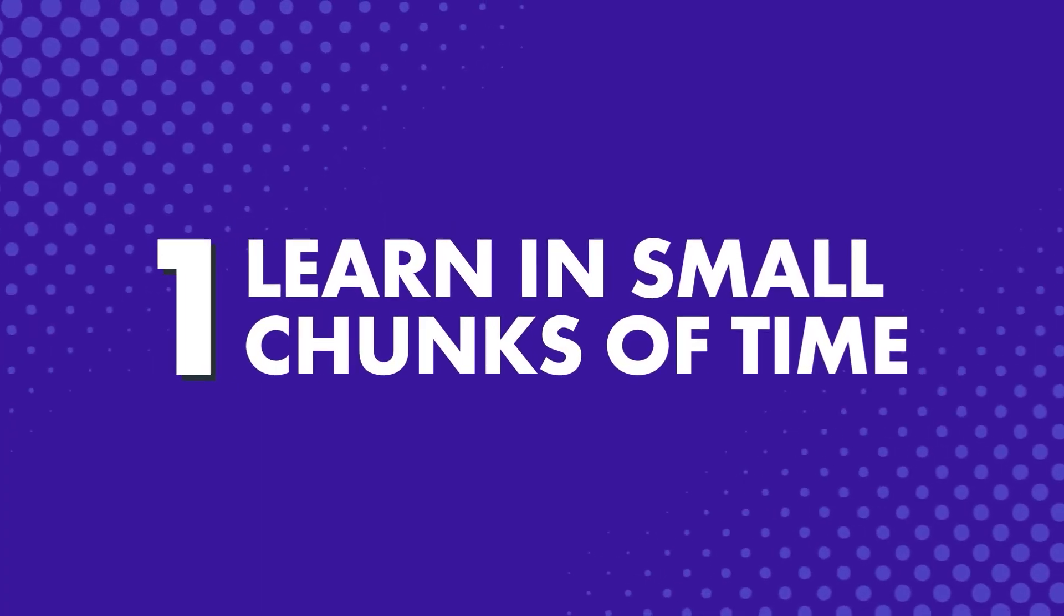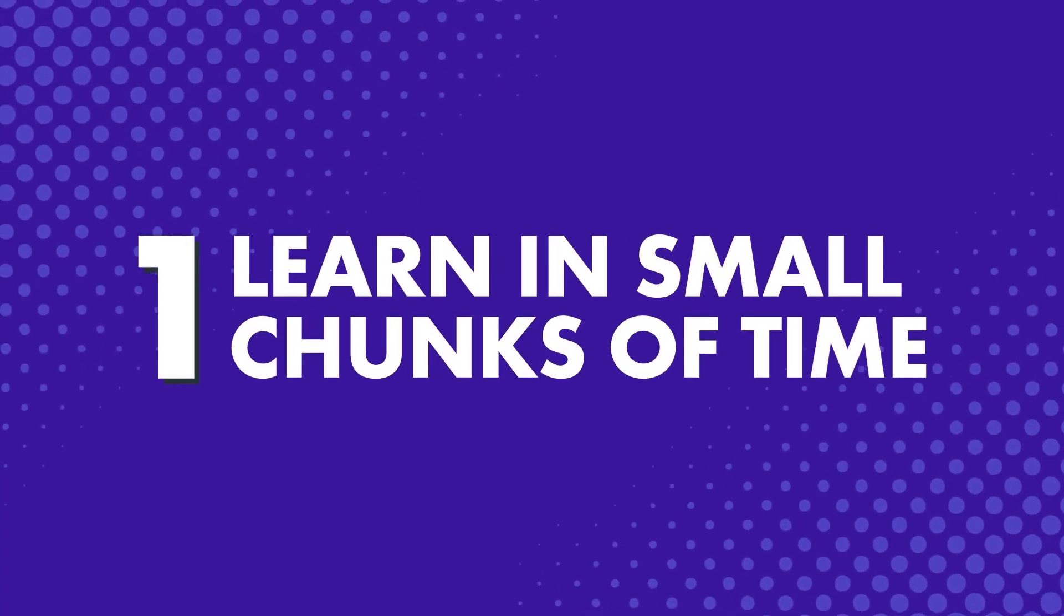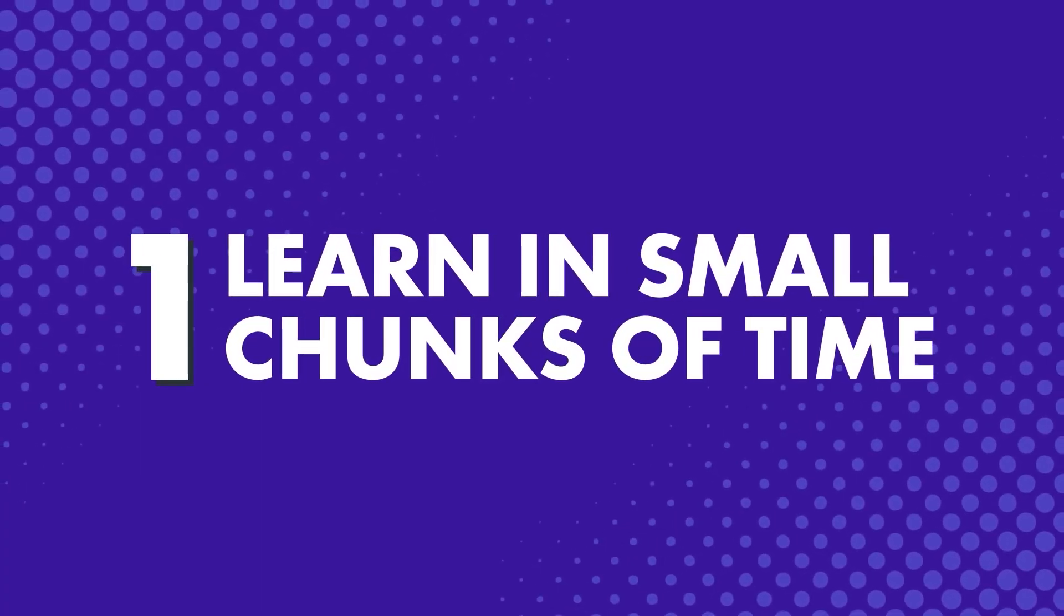So, how can you make learning a language easier? Number one: Learn in small chunks of time.